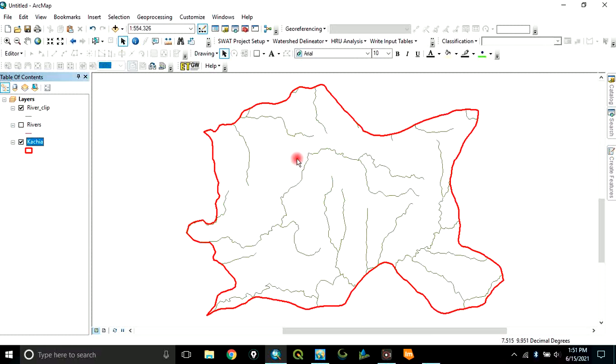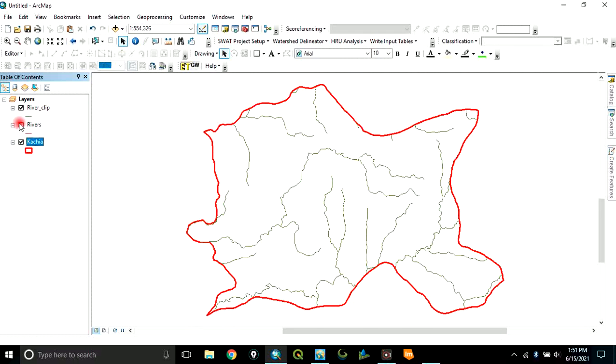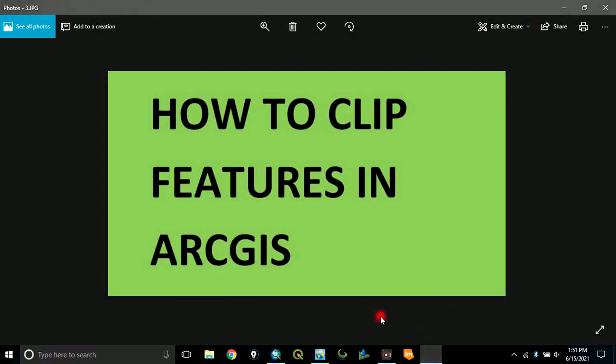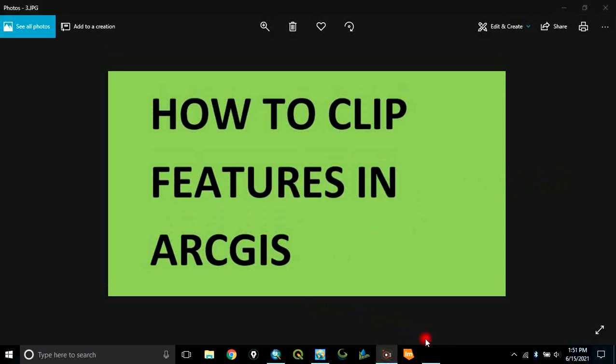So, you can now continue and neglect the original river. You can neglect it and continue with this new one. This is how to clip data within ArcMap. Thank you for watching this video.